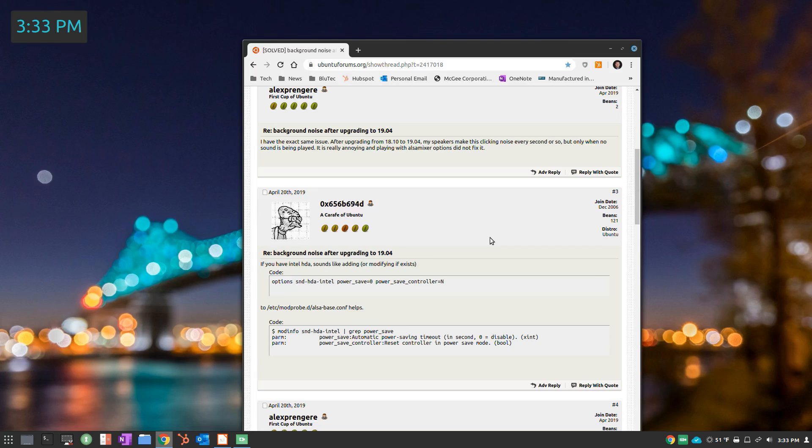What's happening in the background is the port is going to sleep to save power, and then when it's activated you get a pop in your speaker.